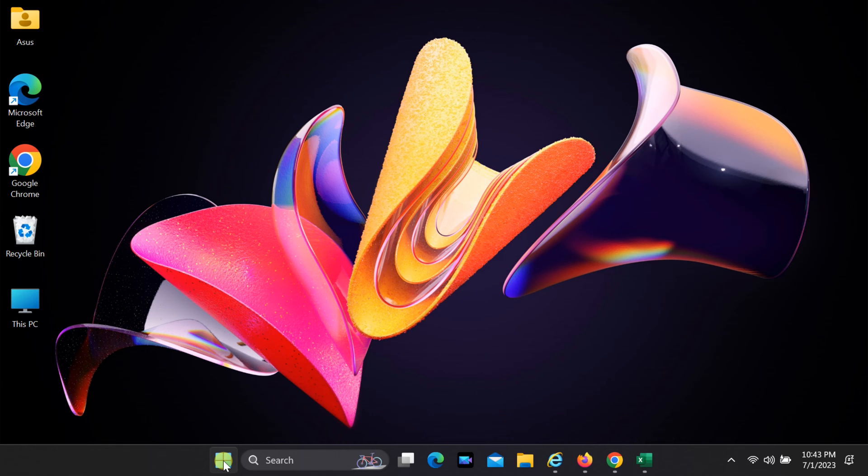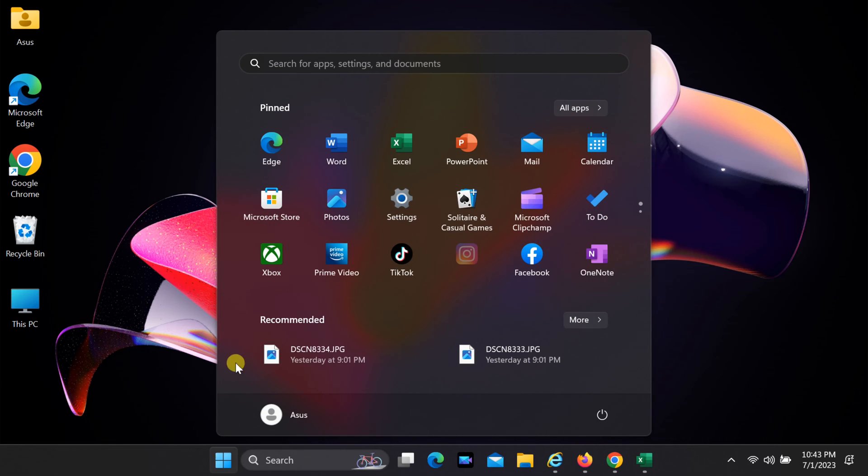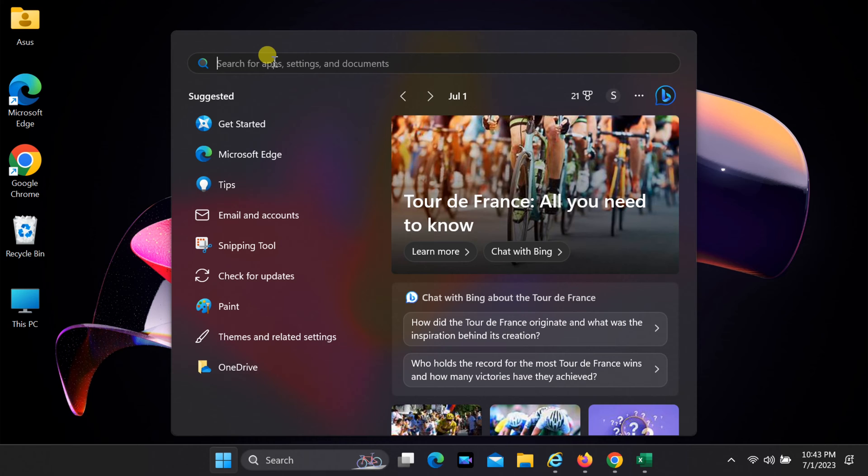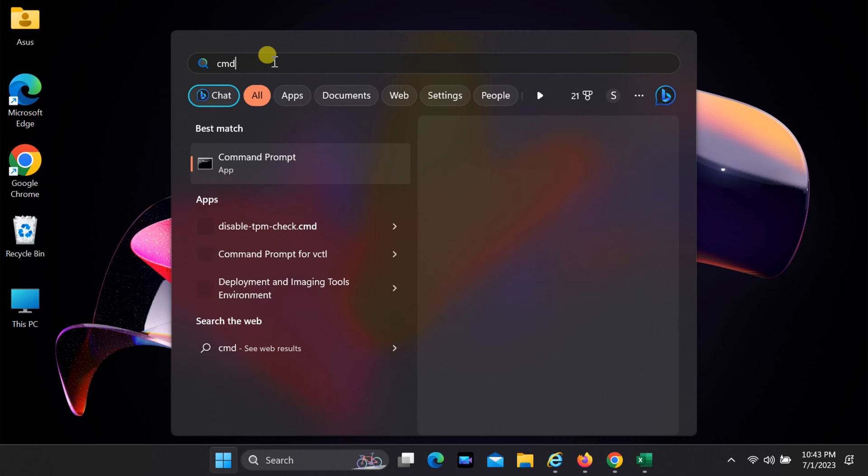To get started, let's open the command prompt. You can do this by simply typing cmd in the search bar. Open cmd as administrator.